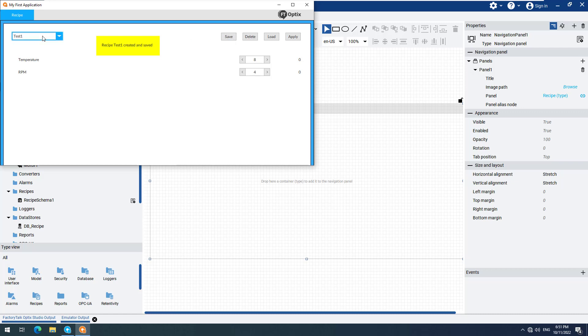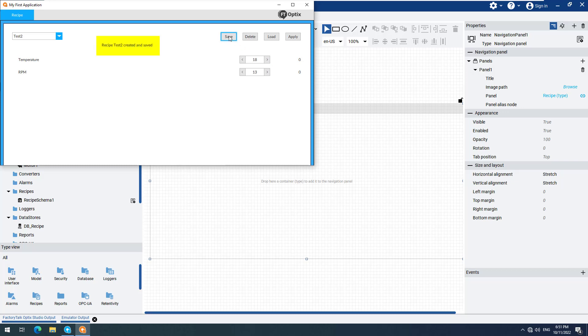You can create an additional recipe called Test2, making sure you press Enter each time to save the new recipe. Change the values, save the changes, and then you can switch between both recipes. If you would like to load the values, then you have to select the recipe and click on Apply.